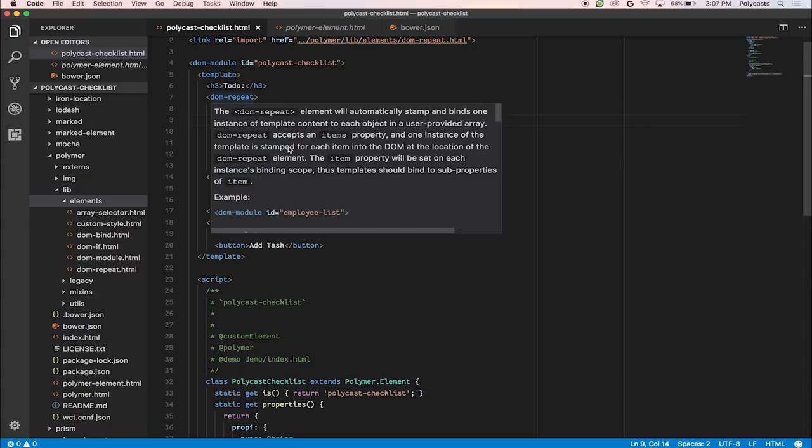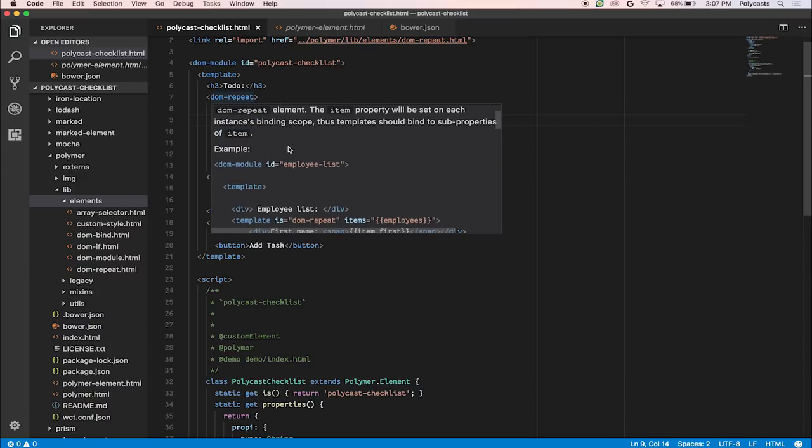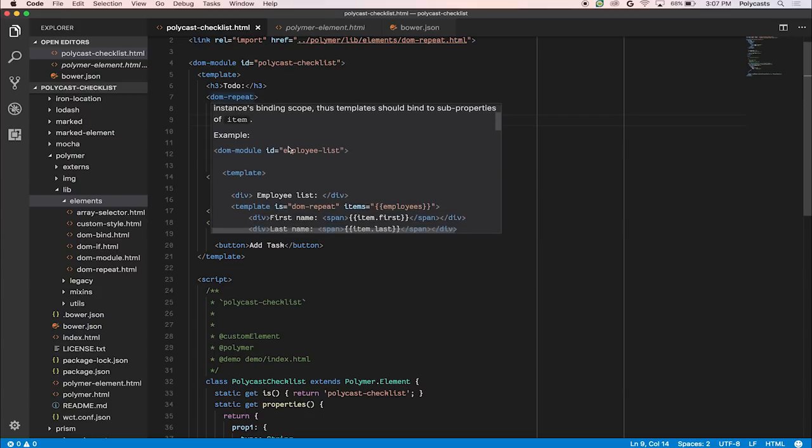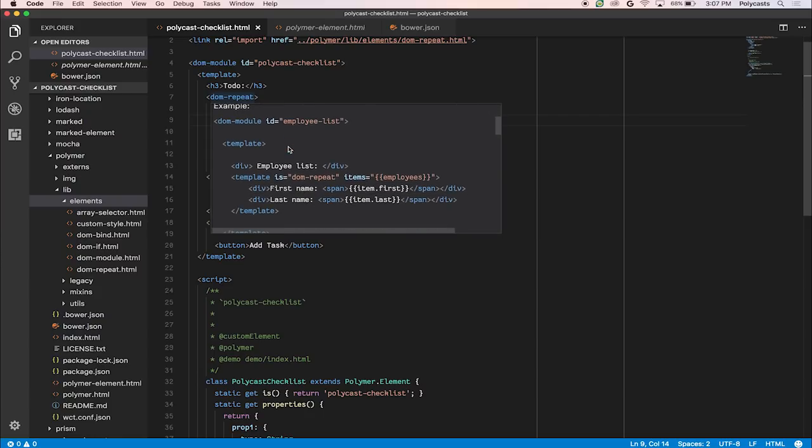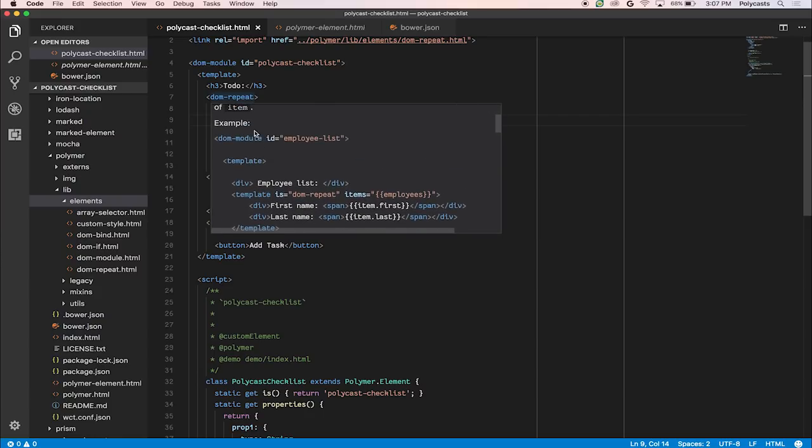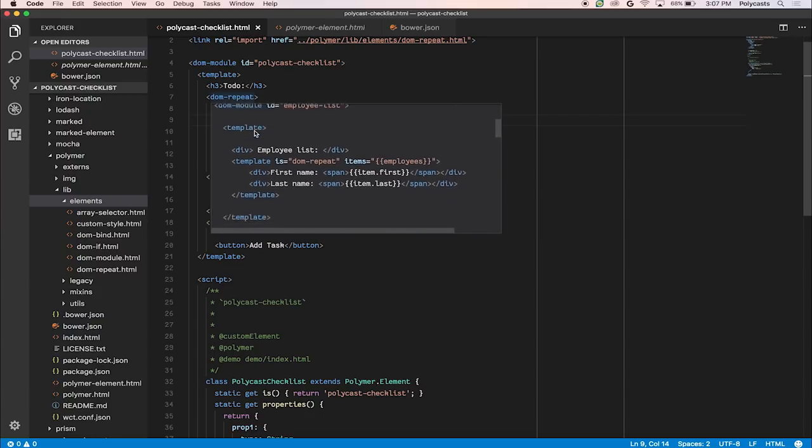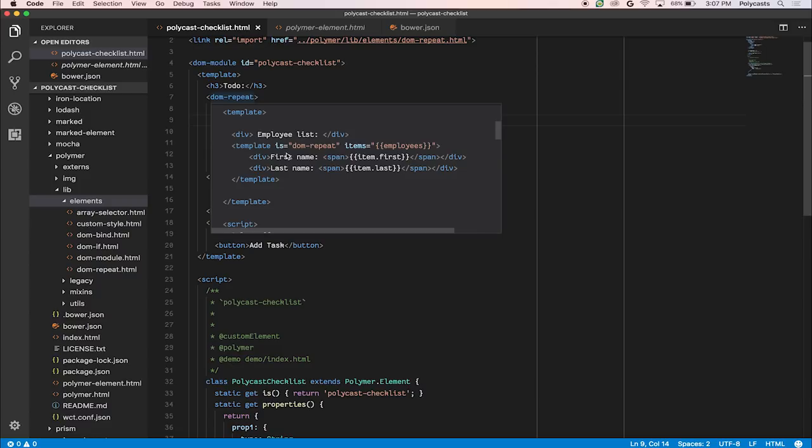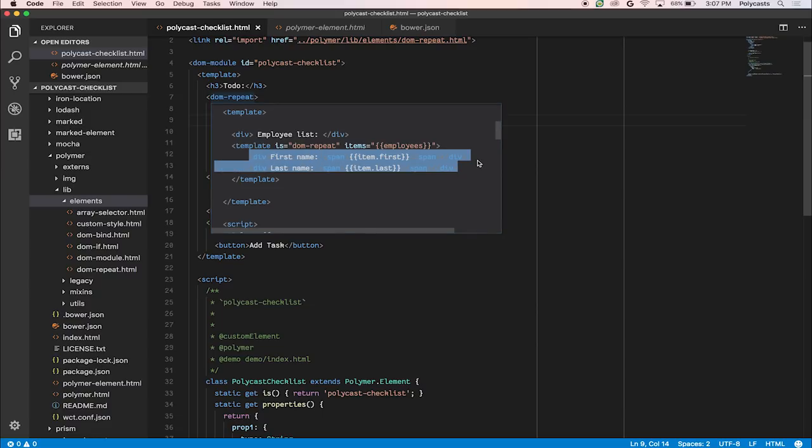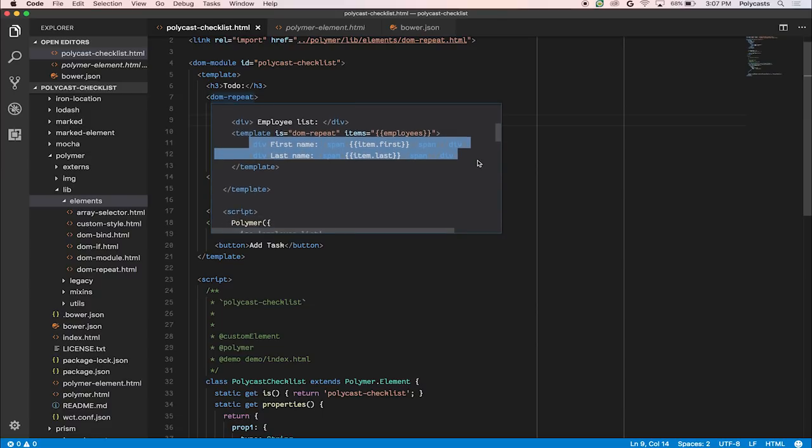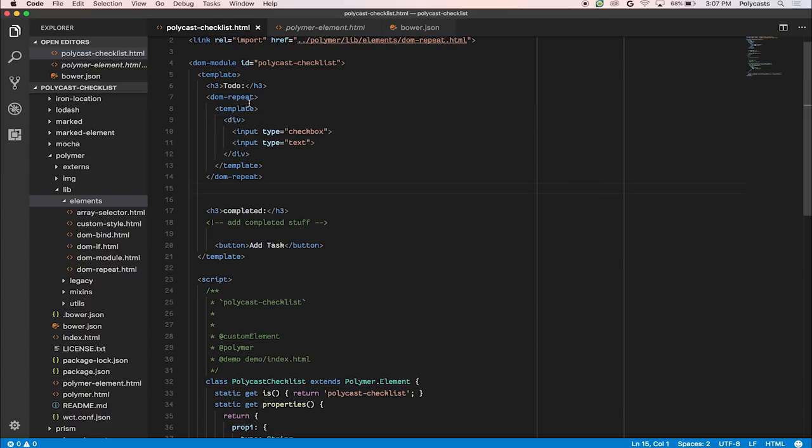So luckily, the Polymer IDE, when you mouse over it, will tell you a lot of nice features about this element. So here, it's actually a slightly older version of dom-repeat. So it takes an items property, and it has a template with the things that you actually want to repeat. So let's go type that in.